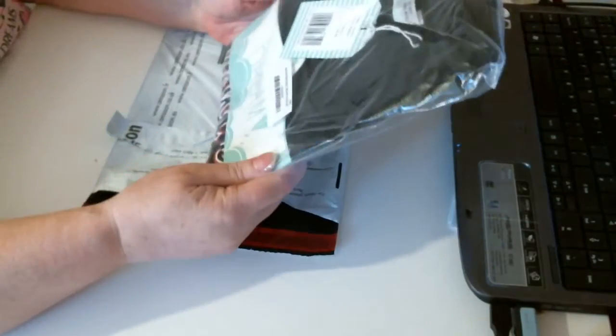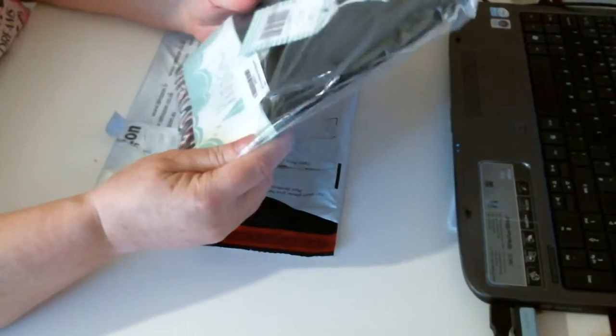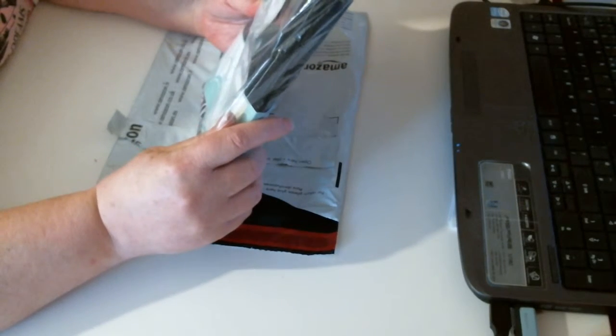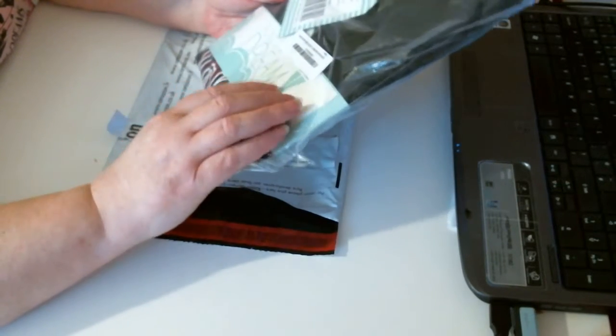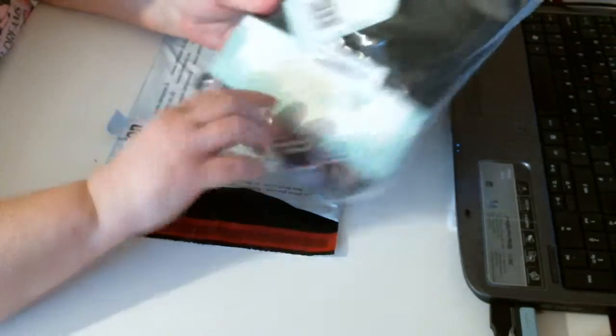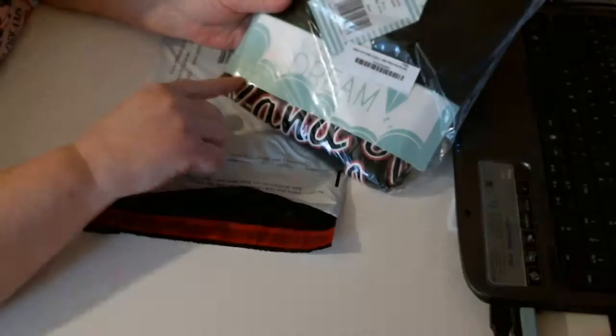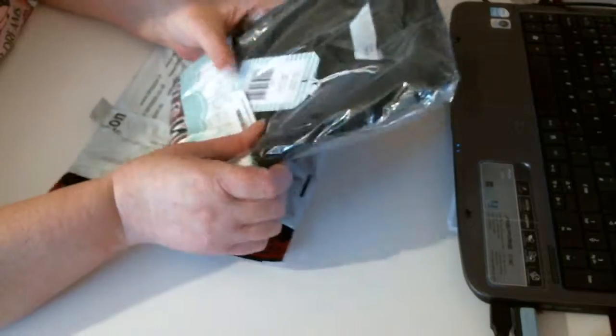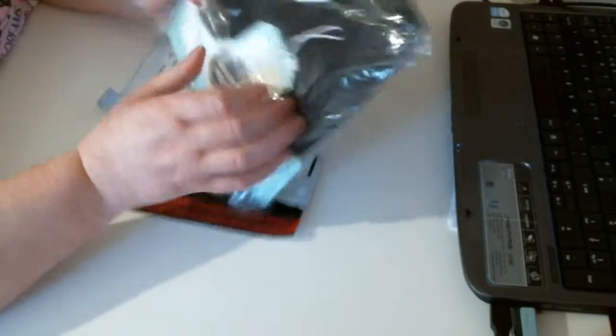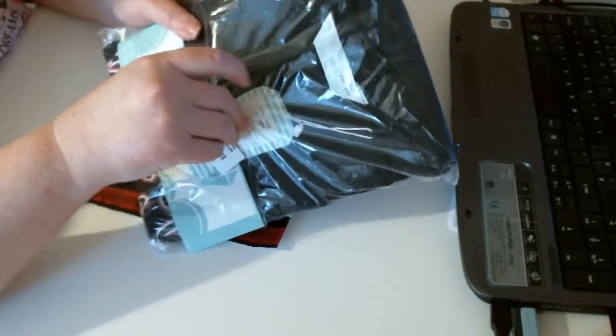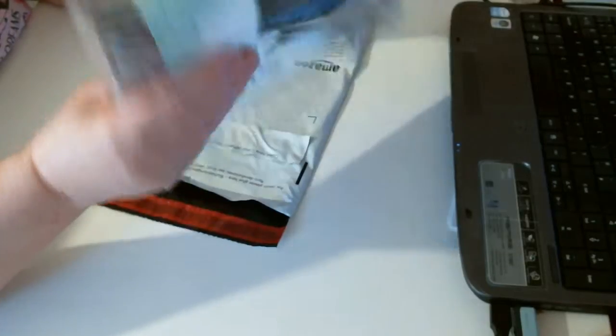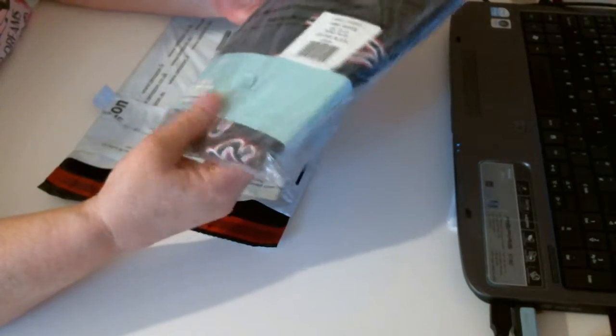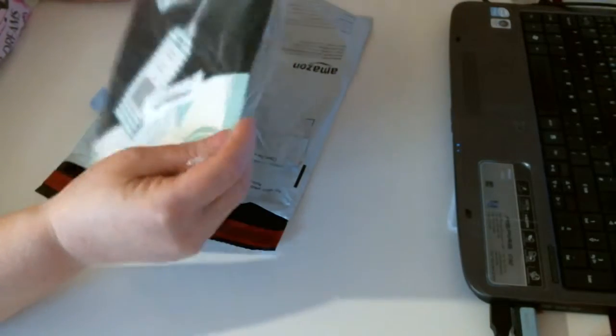It is a ladies varsity print in size 20 to 22, euro 48 to 50. It's from Follow That Dream and it's a lovely black color with some kind of writing on it.